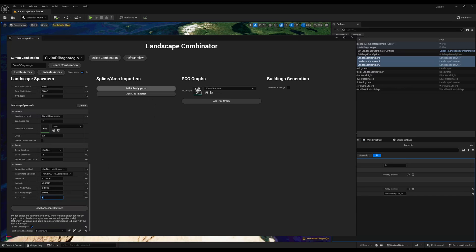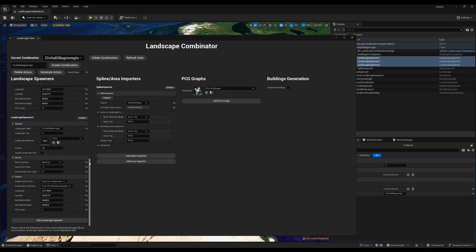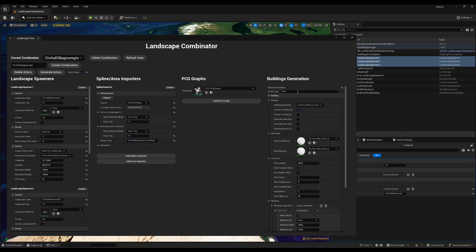Then we need to configure what we need for the buildings. You create a spline importer and choose OpenStreetMap buildings. I want to import buildings only for the first landscape, so I copy-paste the landscape tag from the first landscape spawner. For the splines tag I enter a new arbitrary tag, making sure it matches what I put in building generation so that the buildings generation tool can look up the splines imported in step 2.